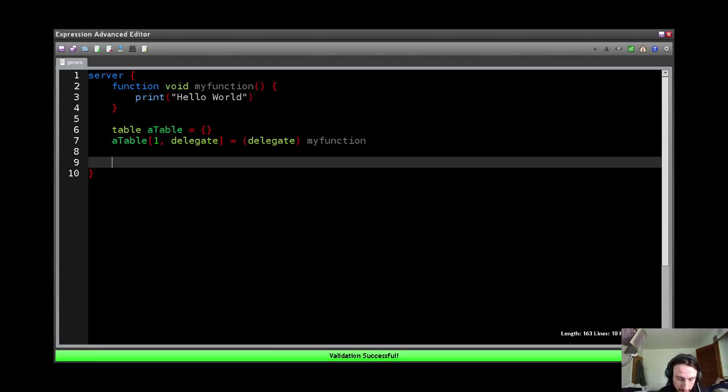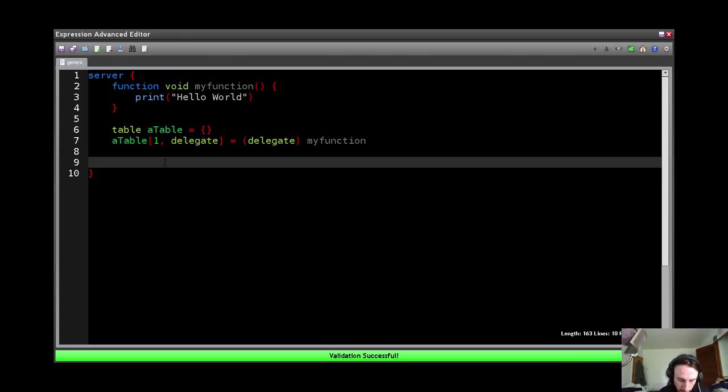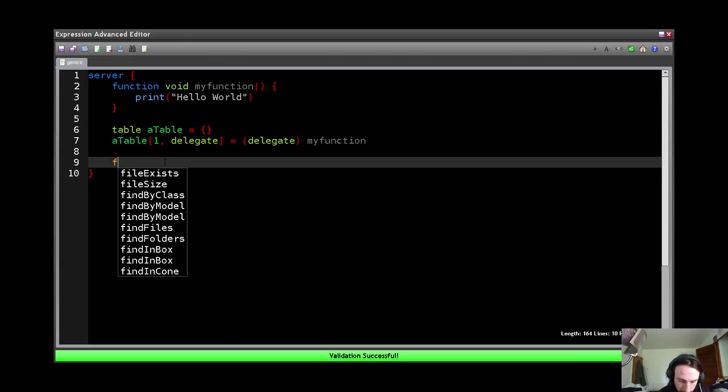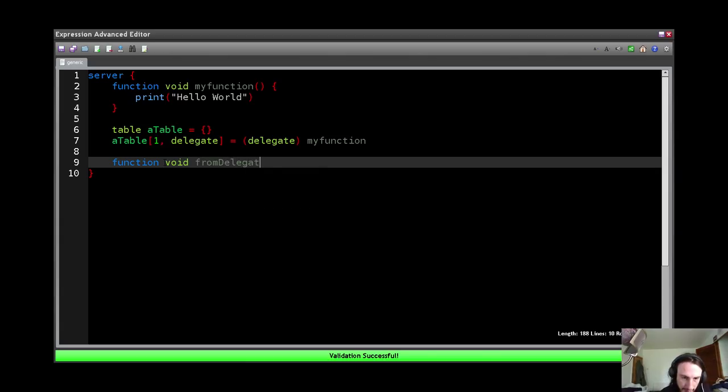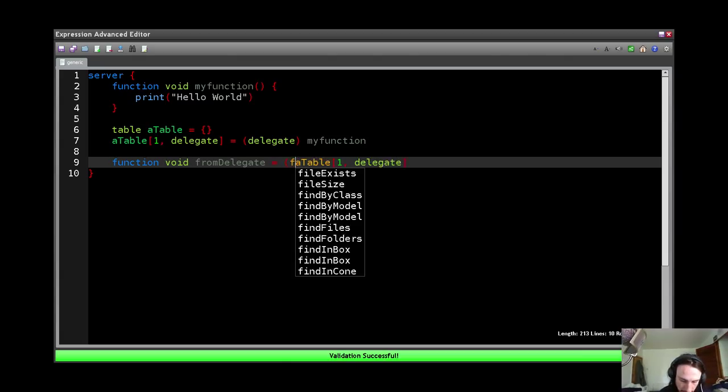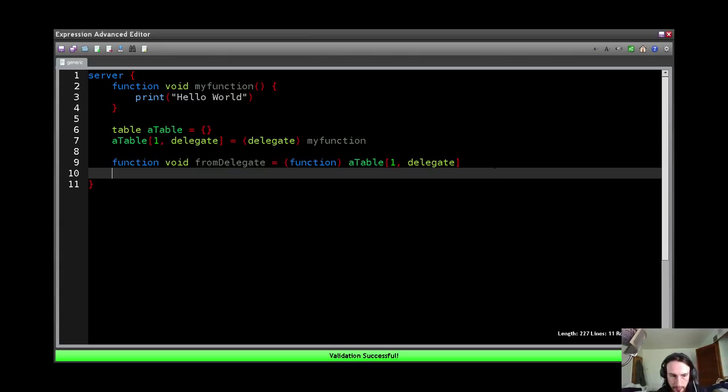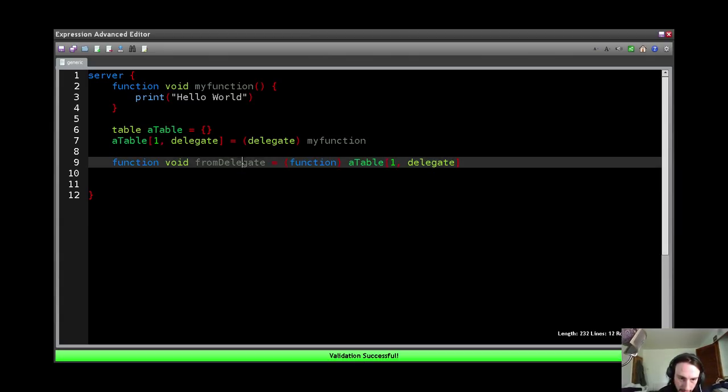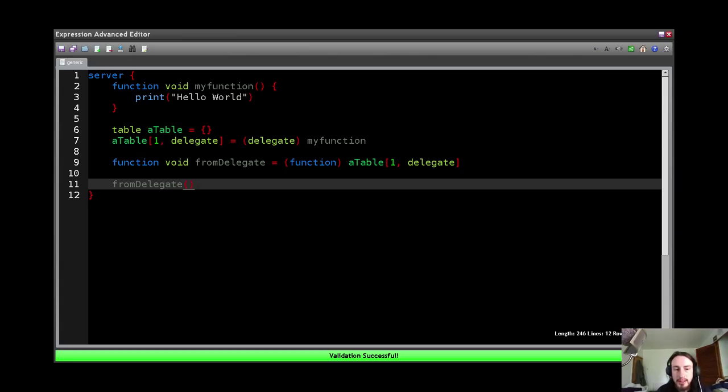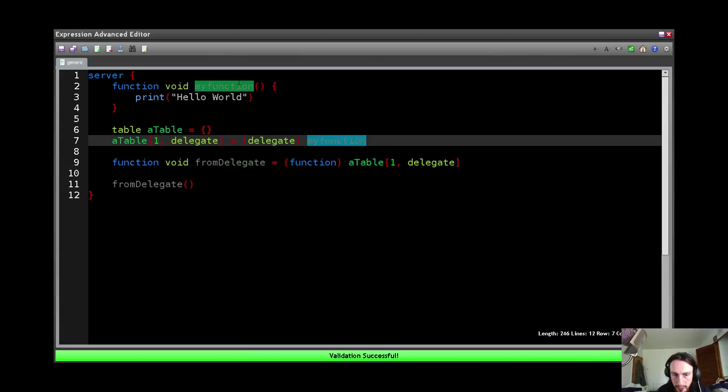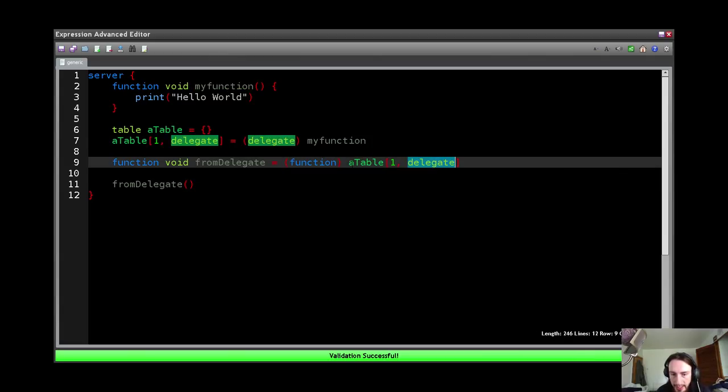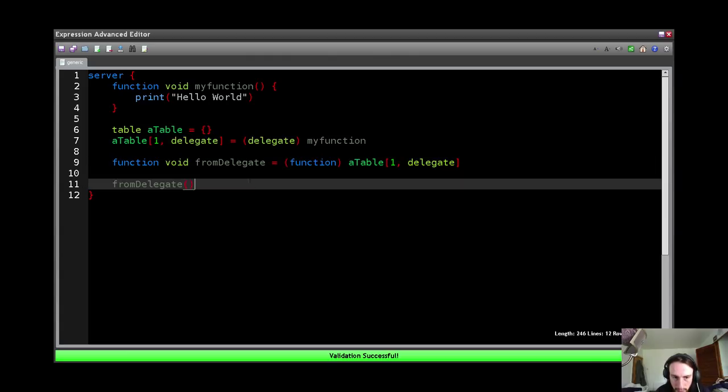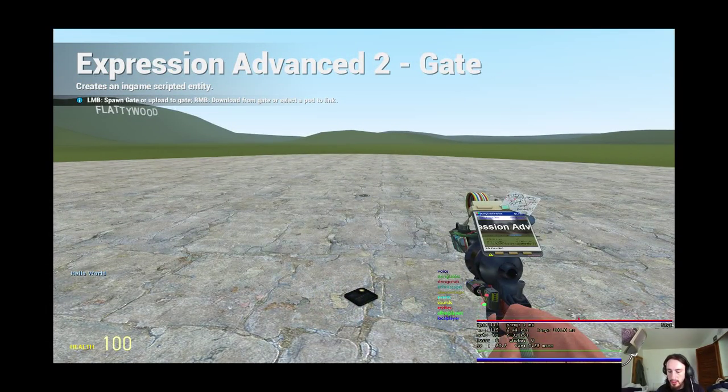And I can put it back. So if I do function void fromDelegate equals, I want to cast that back to a function, right? And then I did fromDelegate here. So right now we've passed the table a delegate version of myFunction, and then we've taken it back out of the table and put it into fromDelegate and called fromDelegate. Okay? And you'll note hello world has printed.